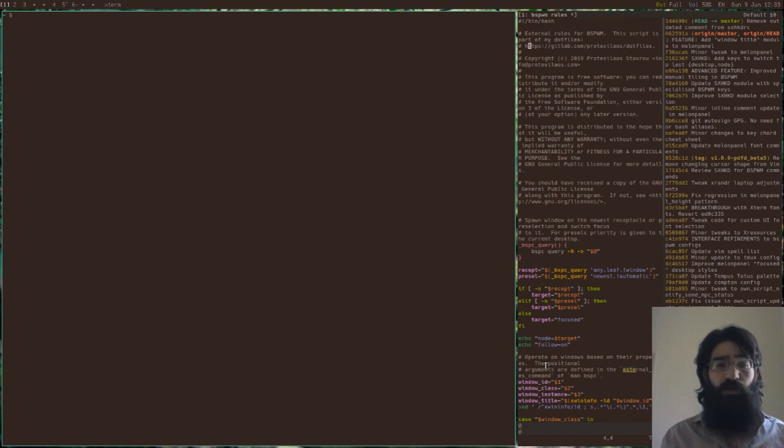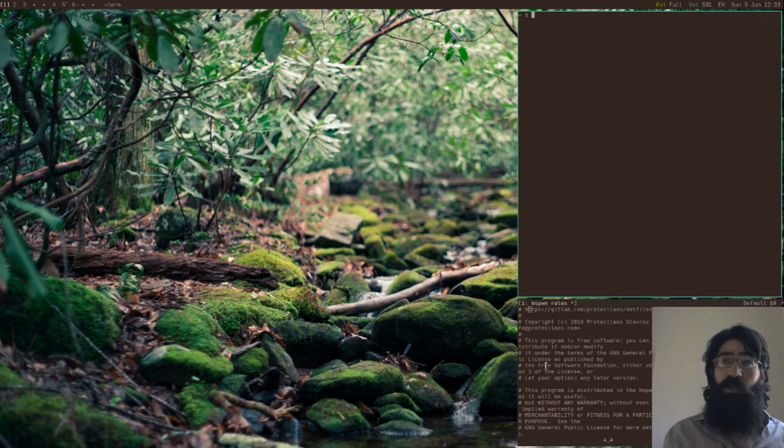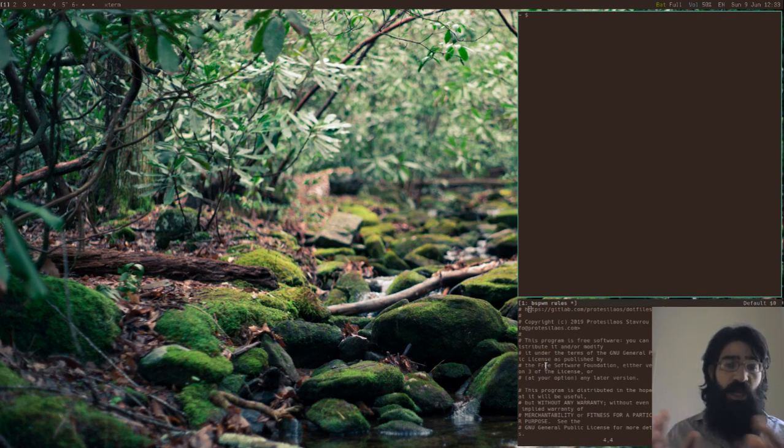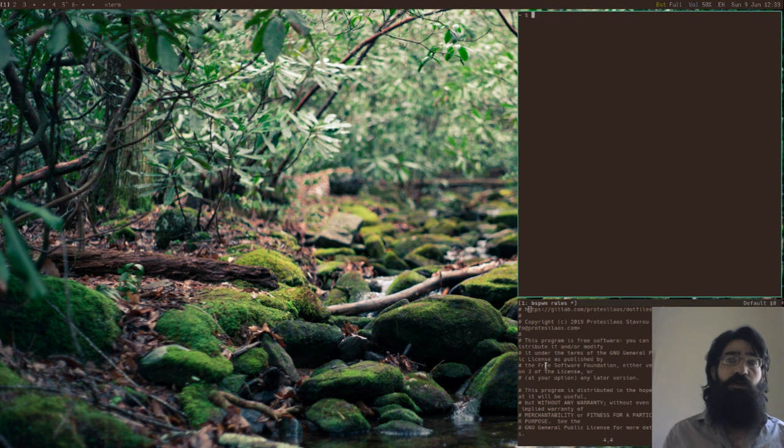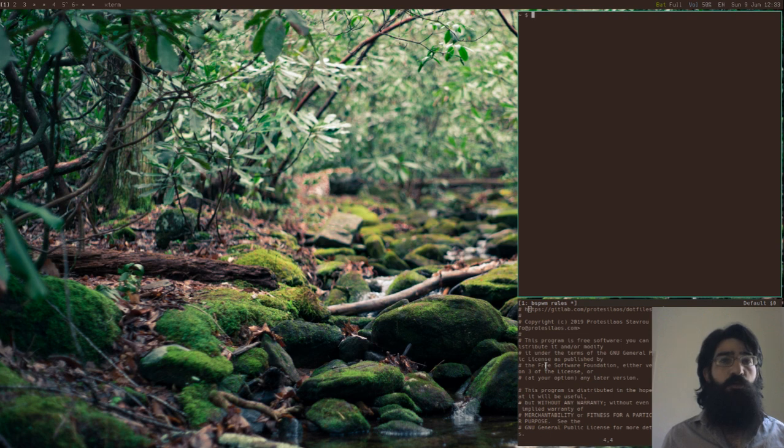So I will show you right away how things work here. We have a new window here. Let's create a receptacle. Just to recapitulate, a receptacle is an empty frame that occupies an area of the screen and it functions as a placeholder for a window yet to be.